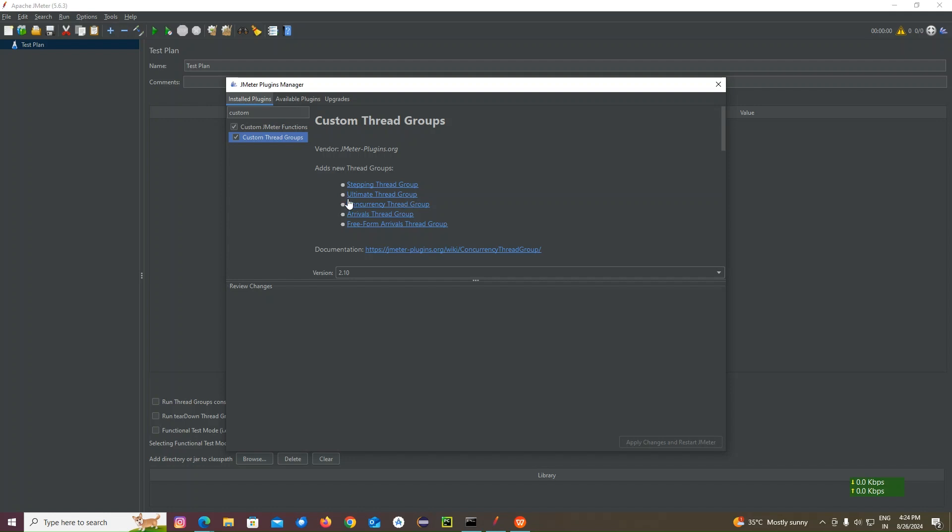In custom thread group, we need ultimate thread group. That is the most important thing. That is the agenda here. Custom thread group - we need ultimate thread group. Make sure you are installing custom thread group. Ultimate thread group will automatically link up.